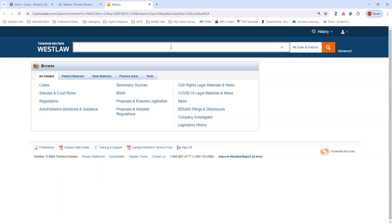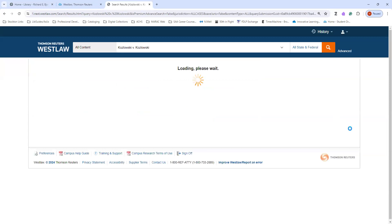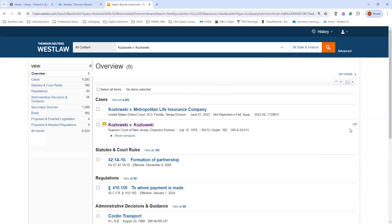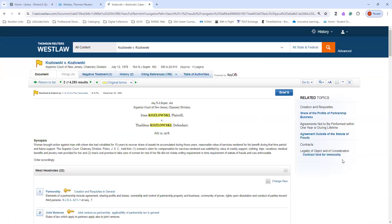I'm going to search for a specific case in this instance, and I'm going to put in the case name right here, Kozlowski v Kozlowski, and I'm going to press Search. When it opens up, you can see the different results that are here, and this is the case that I'm looking for right here. I can click on the name of the case, and it will take me to the information about it.